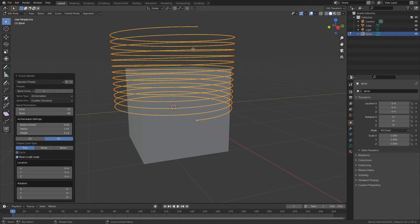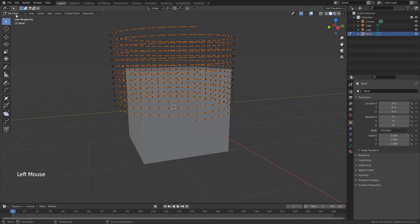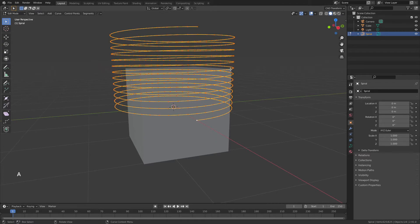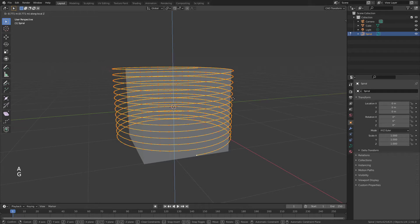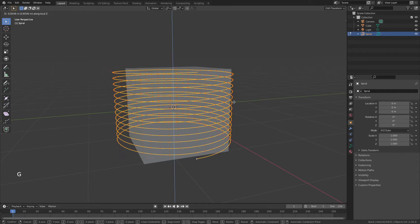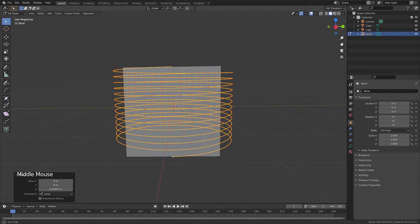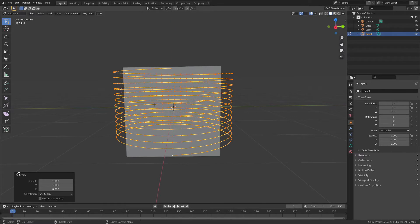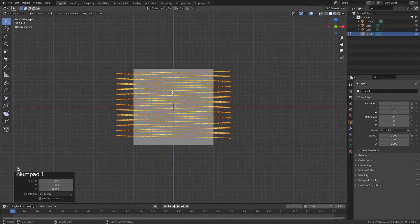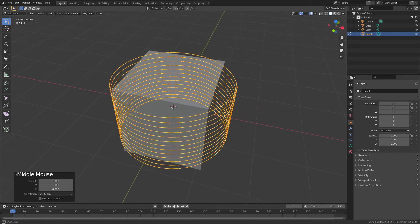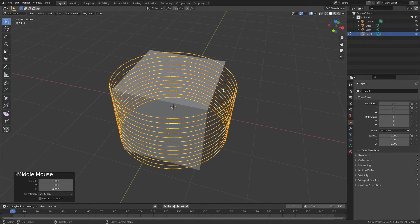We can change all of these things later. Click to confirm, and you'll notice we were put in Edit Mode when we added that object. Hit A to select everything, then G, Z and bring it down until it just covers the cube. Then S and Z to scale just a little bit. Hit 1 or 3 on the numpad for a side or front view to confirm everything is covered — and that's perfect.